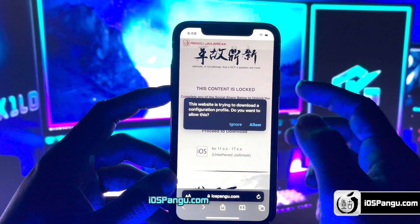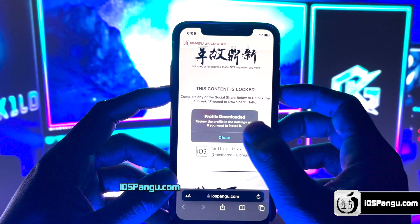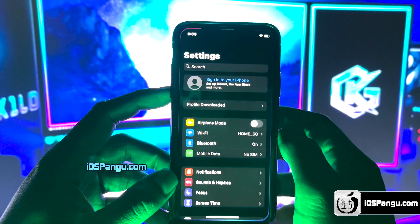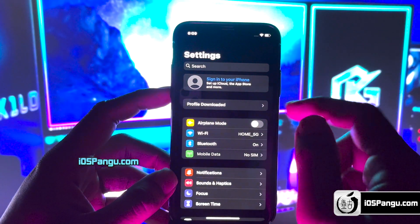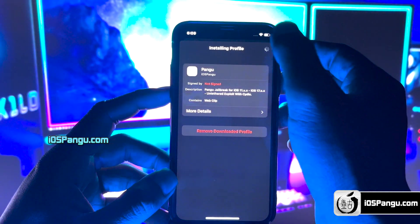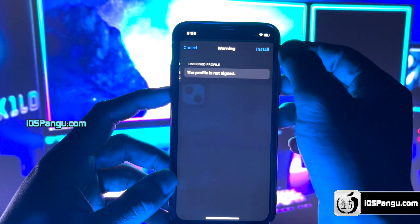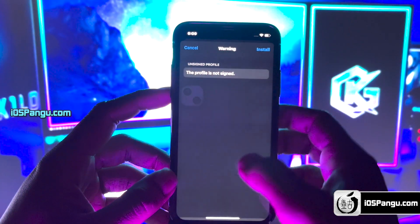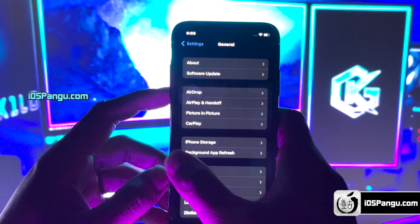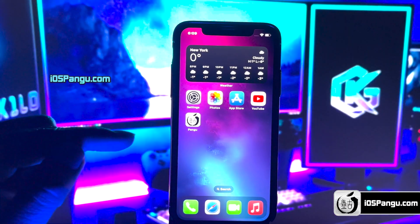The website will then ask you to install the Pangu Configuration Profile. Click the Allow button, then go to the home screen. Open up your iPhone Settings. Here, you should see an option named 'Profile Downloaded.' Choose this option and then click the Install button. Enter your passcode if required, then click Next and choose Install again. Click the Done button to close this window. The Pangu Configuration Profile has been installed.